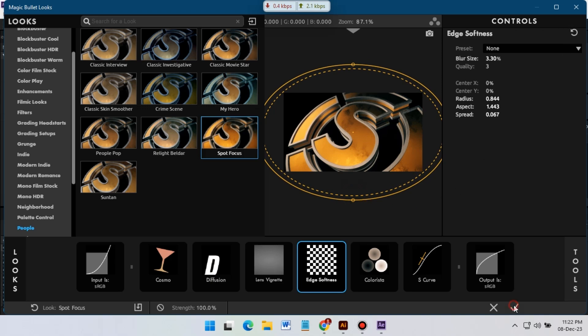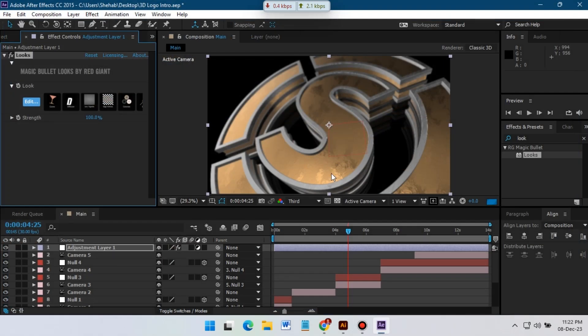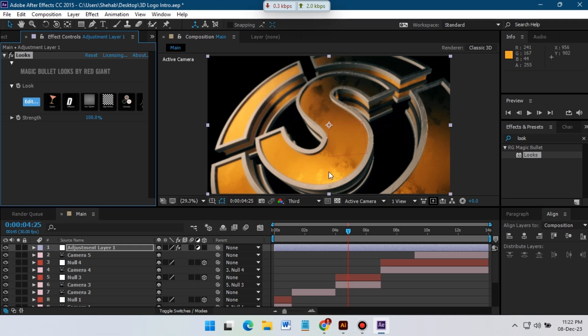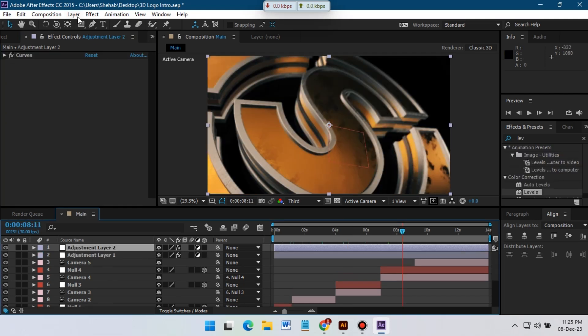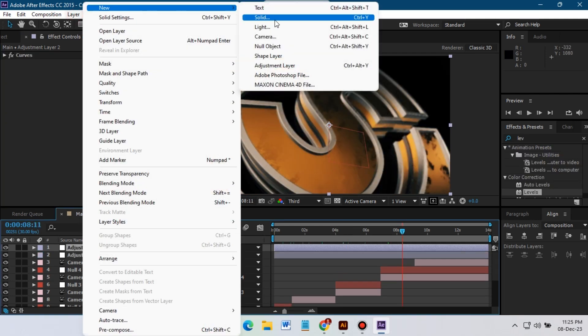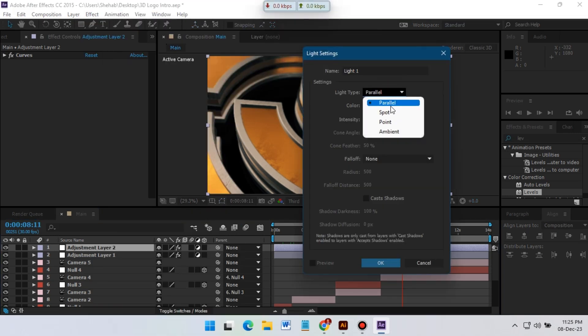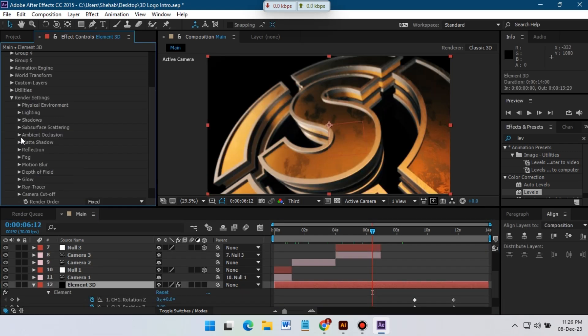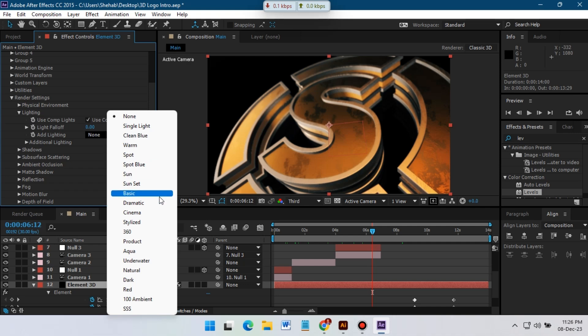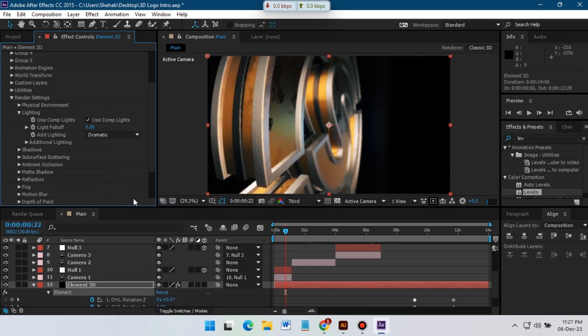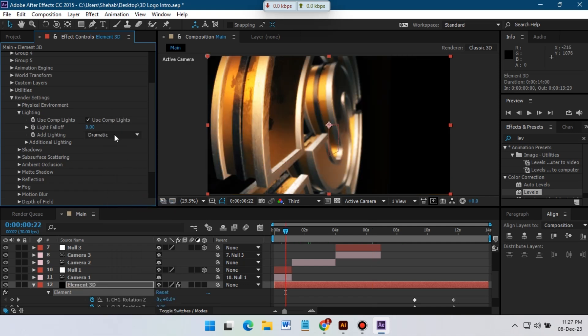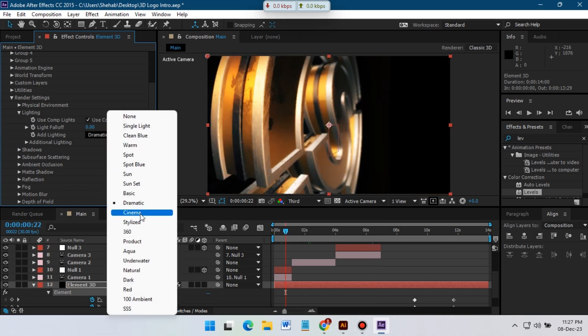Okay, now hit okay. So here I'm going to change strength to 80 percent. And now let's create another new adjustment or new light. And for this I'm going to use parallel light. And from here also change its lighting mode to something like this.